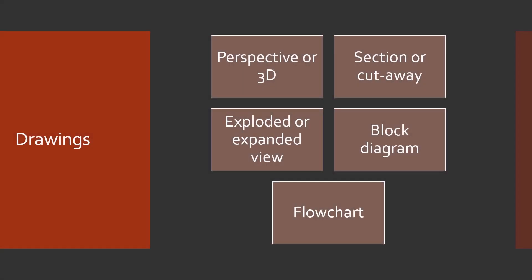The drawings are next. Here's a few types you might see. This is not an exhaustive list. Perspective or 3D. Section or cutaway. Exploded or expanded view. Block diagram or flowchart.